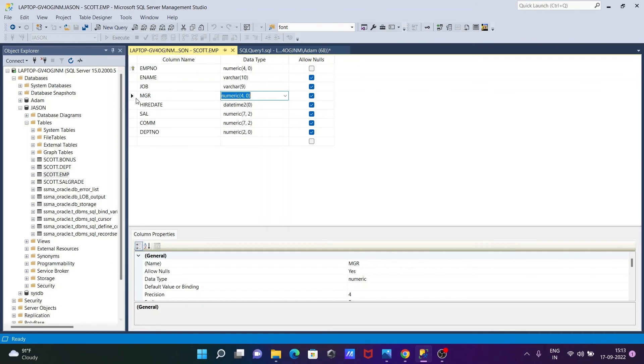And here we can do the swapping of MGR and SAL, but make sure that the range should be the same or must be exactly the same. Okay.